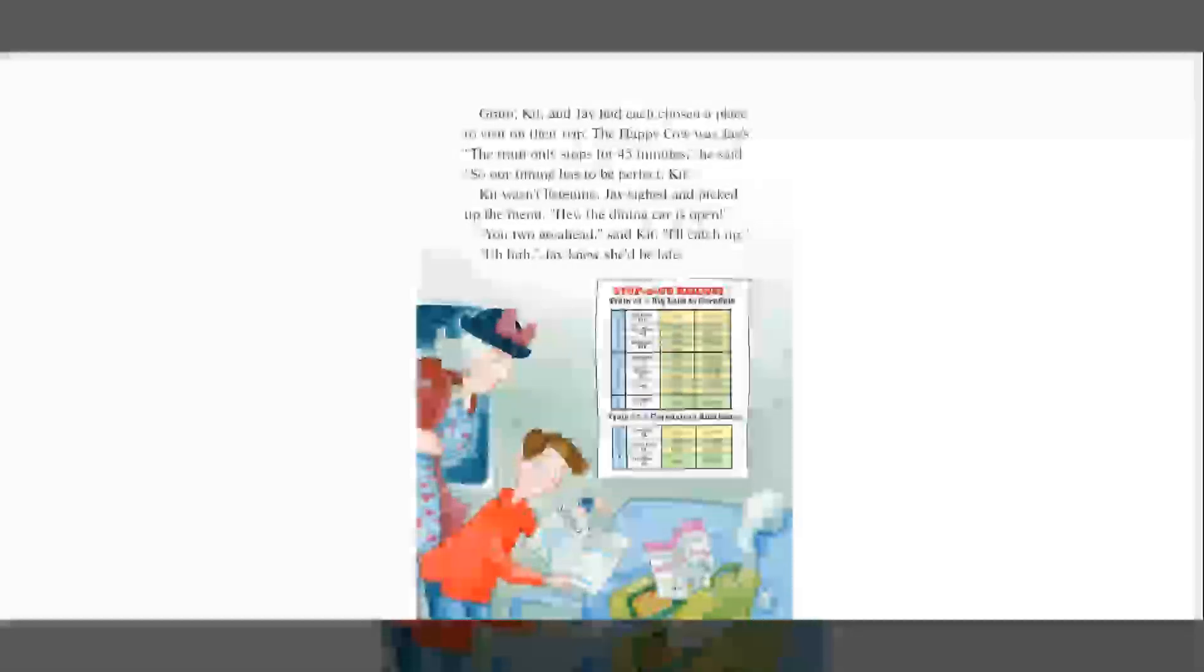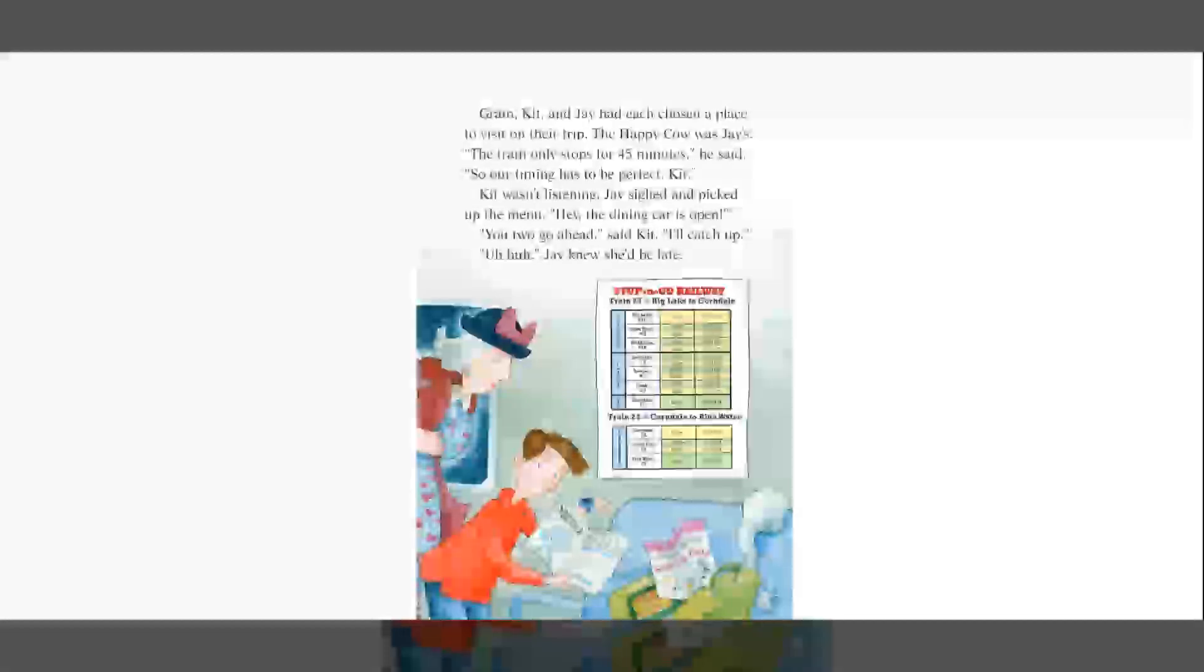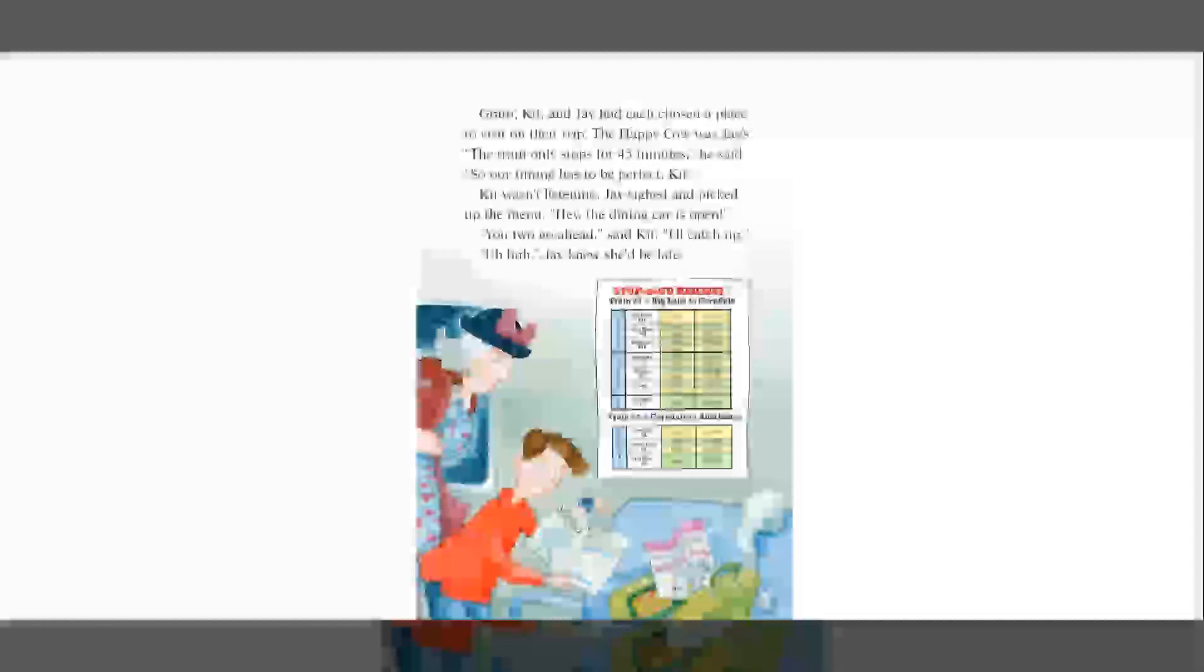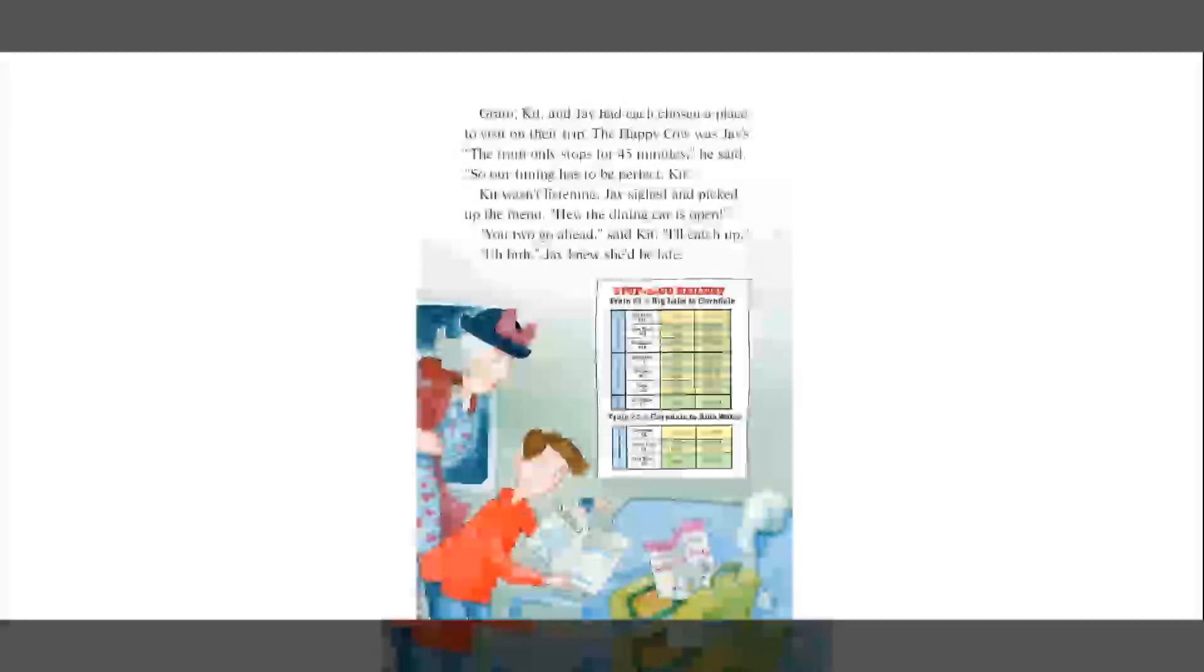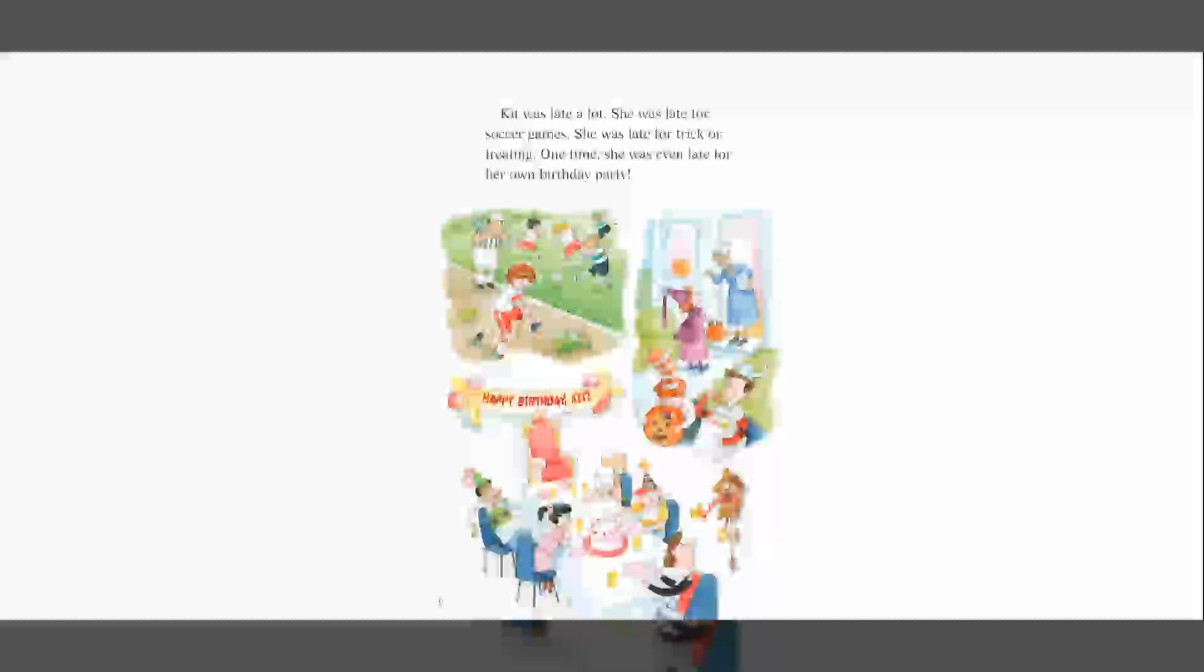Kit wasn't listening. Jay sighed and picked up the menu. Hey, the dining car is open. You two go ahead, said Kit. I'll catch up. Uh-huh. Jay knew she'd be late. Kit was late a lot. She was late for soccer games. She was late for trick-or-treating. One time, she was even late for her own birthday party.